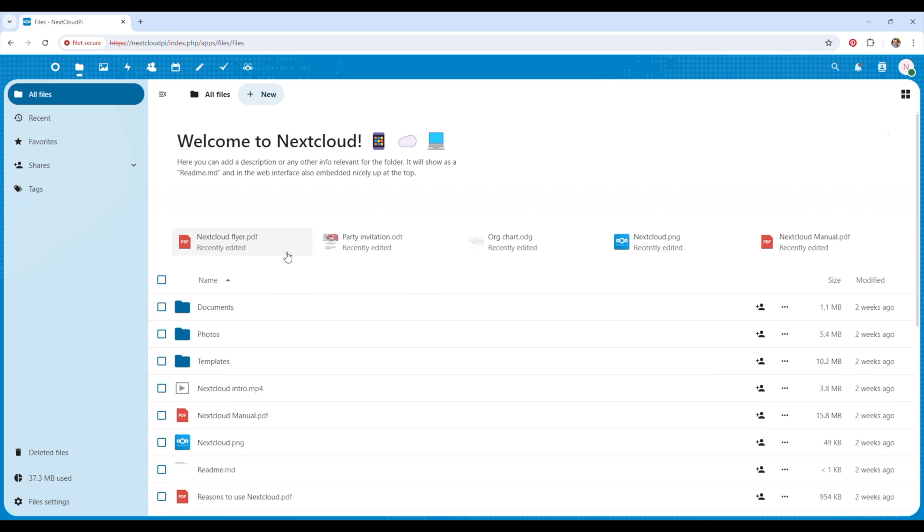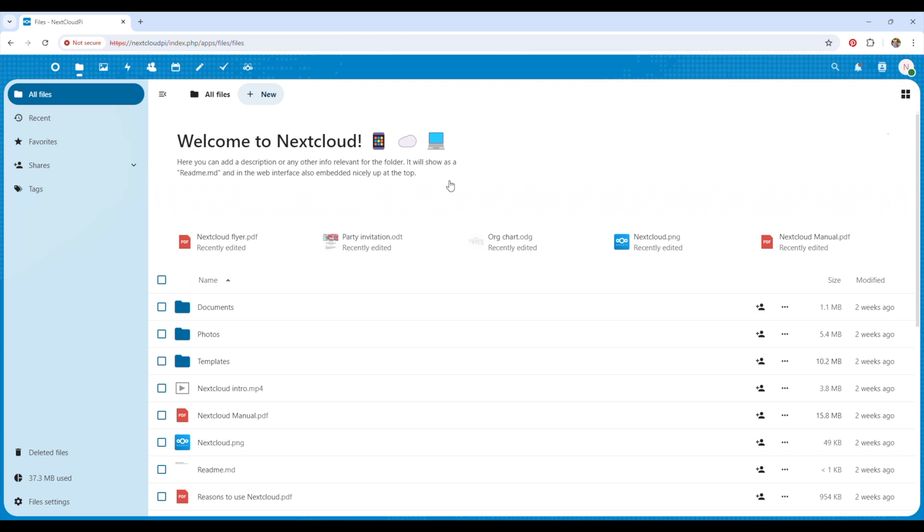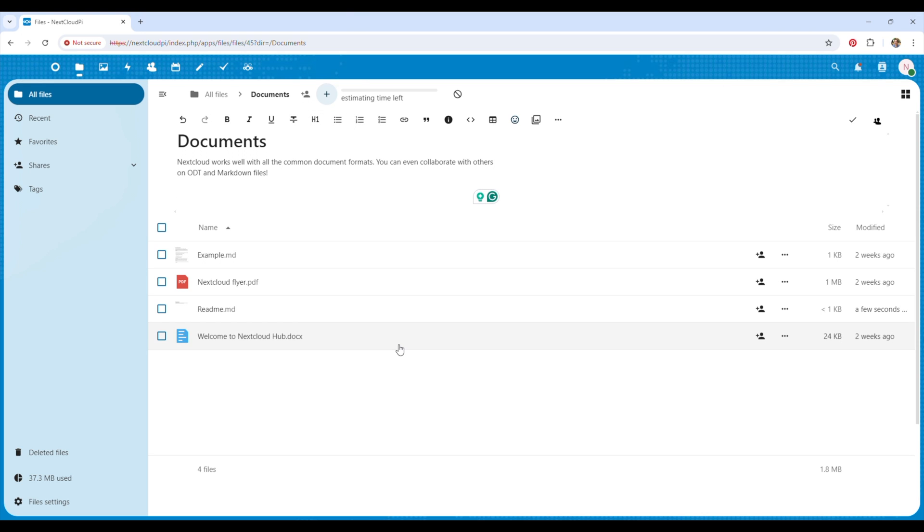This looks quite similar to Dropbox, iCloud or Google Drive and is fairly intuitive. You have a root directory which you can add folders to and you can then add and share your files. Since it's on your local network and isn't limited by your internet's upload speed, it's quite fast too. We can copy a 750mg video file to the cloud in under 10 seconds.